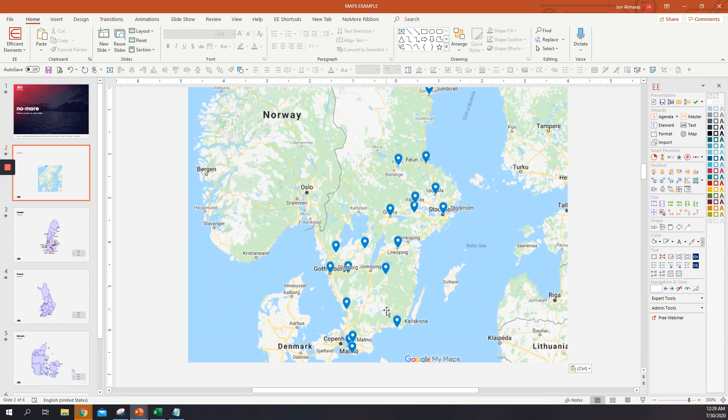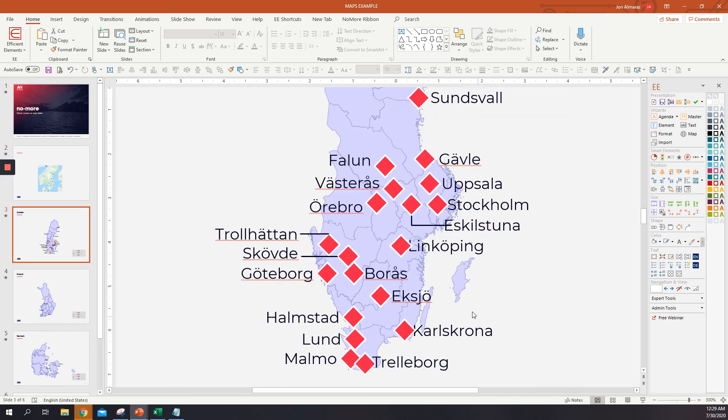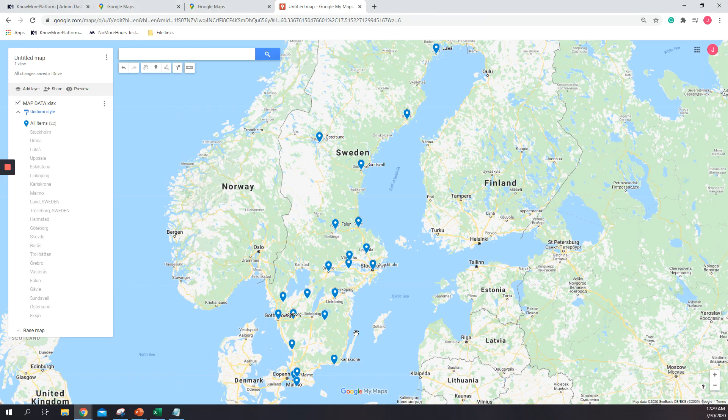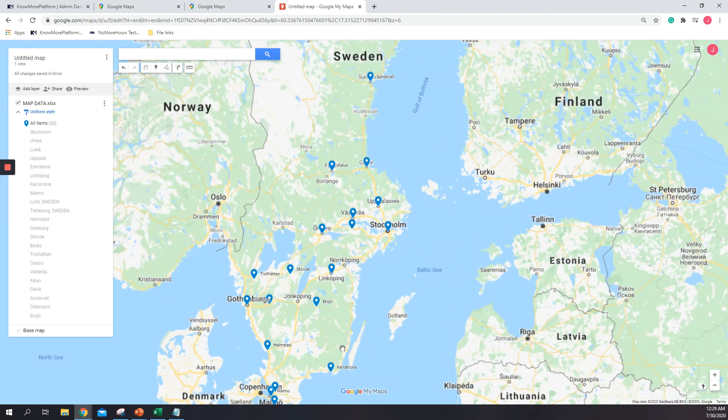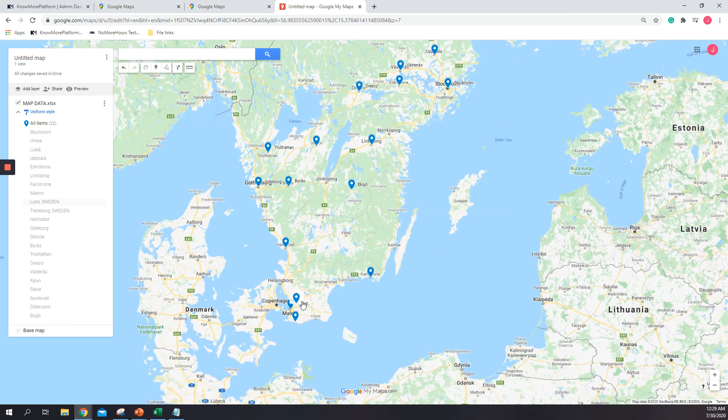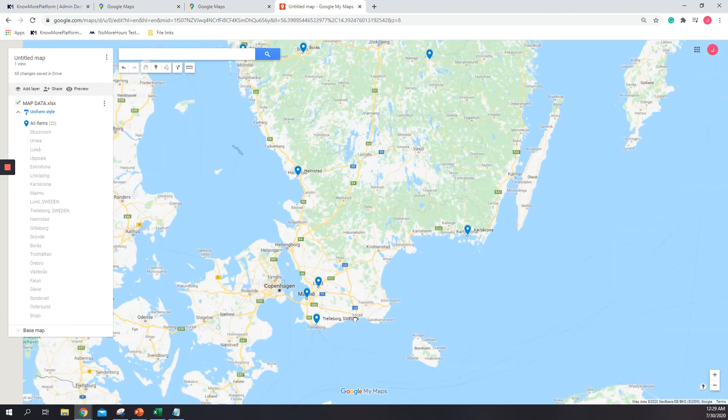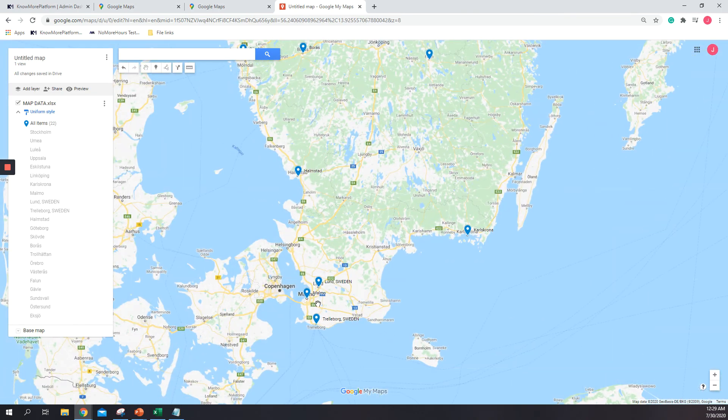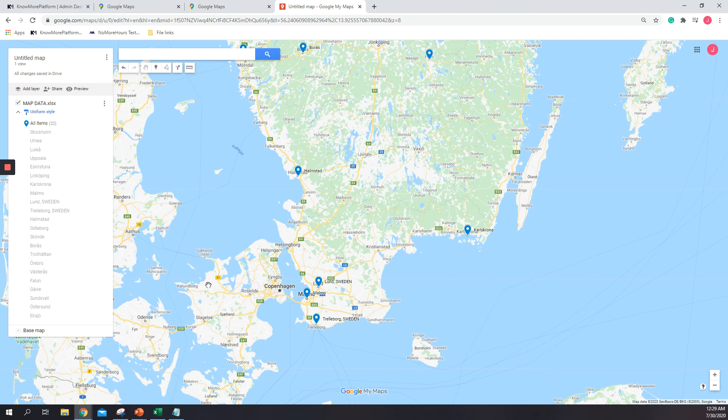Of course, there are some places that I need to zoom in a little bit more. So in that case, what I can do is just go back to Google Maps, zoom in, and make sure that the names and the places are correct. So that's it for now. Thank you very much.